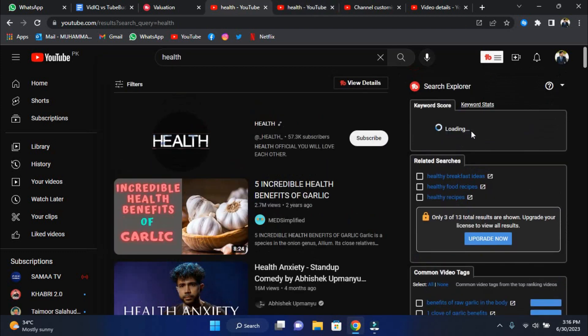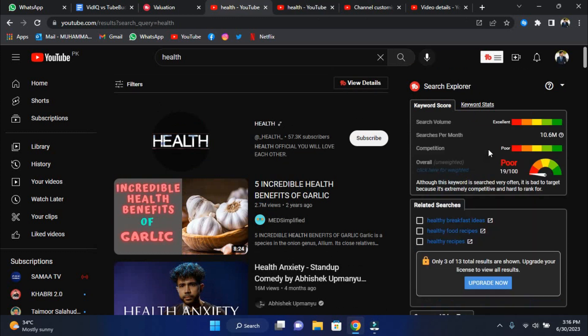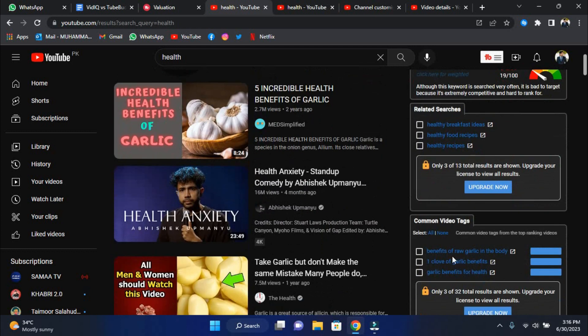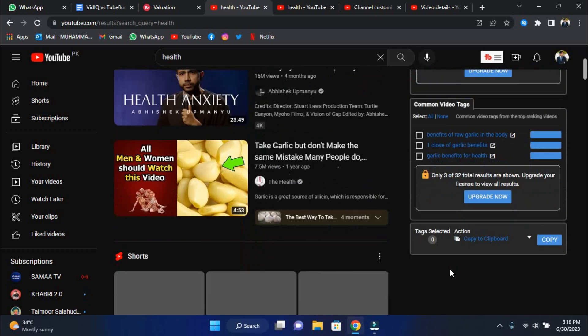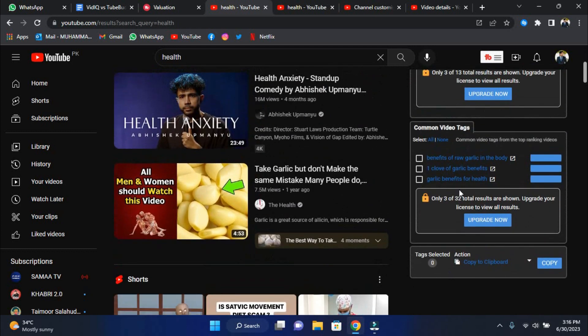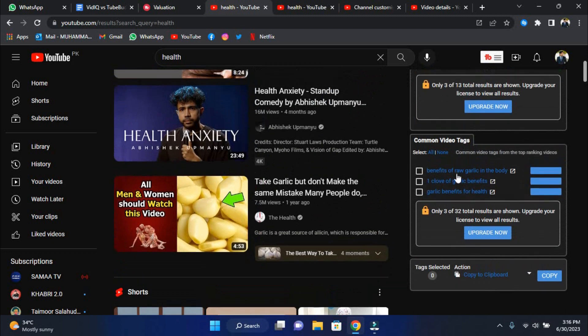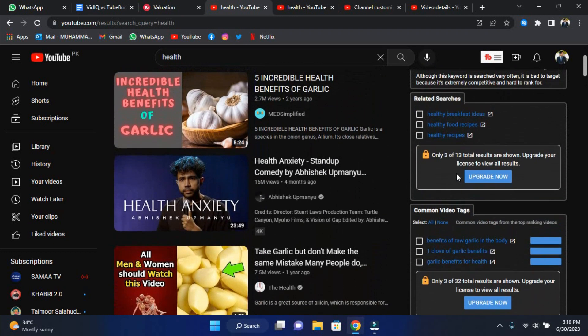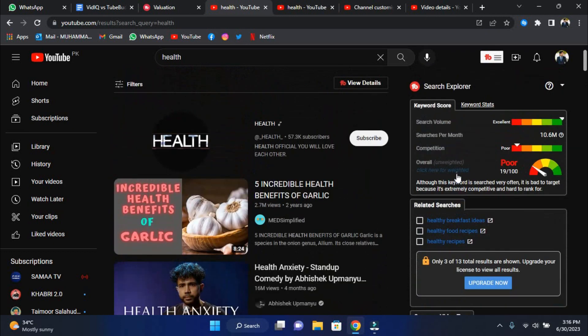The Keyword Explorer goes above and beyond by discovering and recommending trending tags related to your content. The days of guesswork and ambiguity are over. With these suggested tags, you can ensure that your videos have all they need to reach the top of search results. It's like having a secret recipe for search engine success.